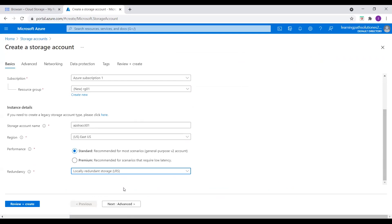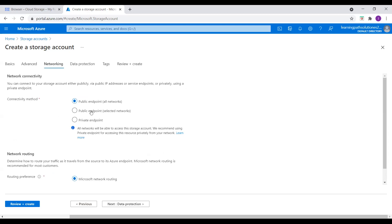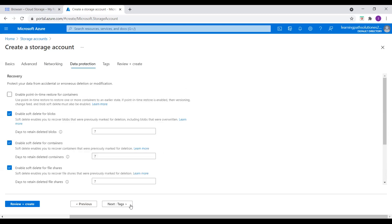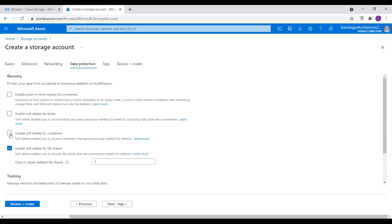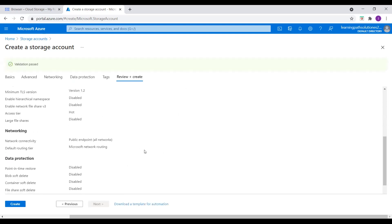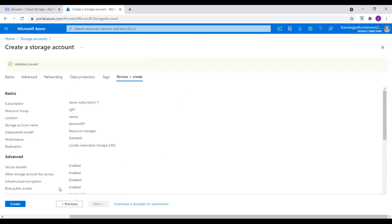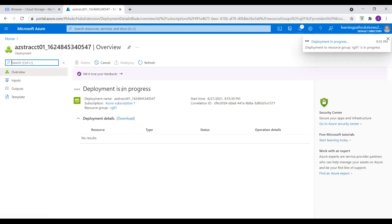Storage looks good. Advanced — I keep all these options enabled. For networking connectivity method, let's go with public endpoint. And for data protection, since this is a demo session, I will disable soft delete for blobs, and also disable soft delete for containers and file shares. Everything looks good. I click on Tags and Review Create. Everything looks good here, and I create the storage account. This is our Azure Blob Storage account.